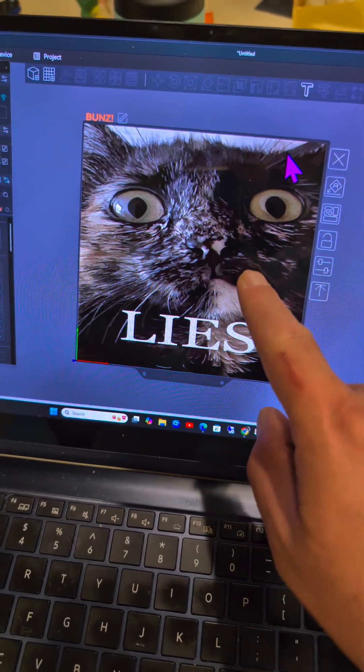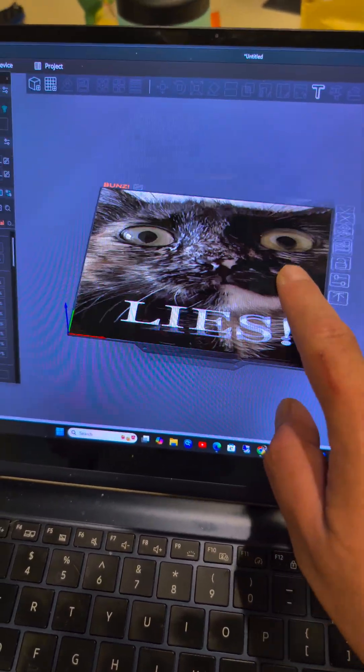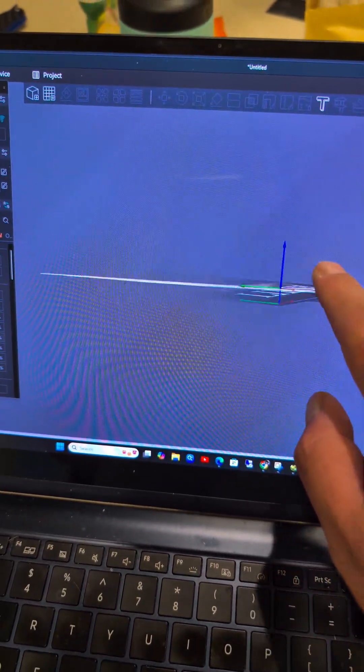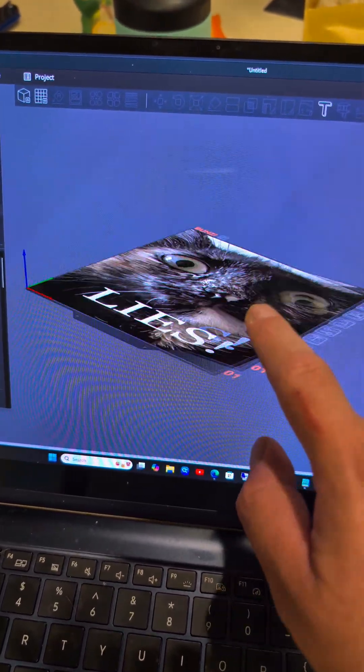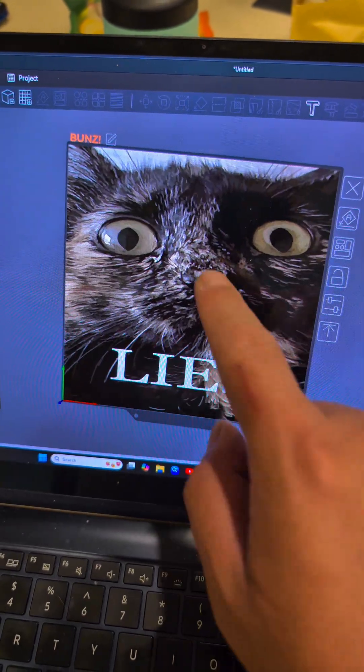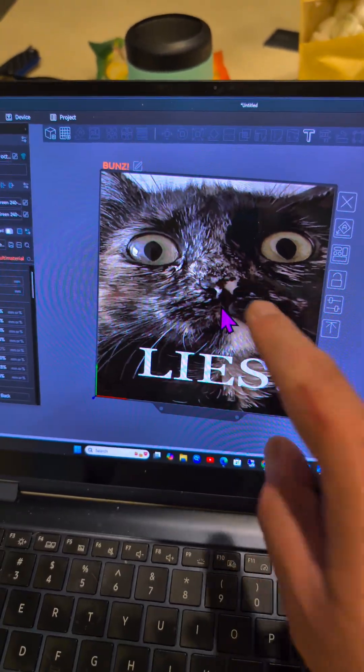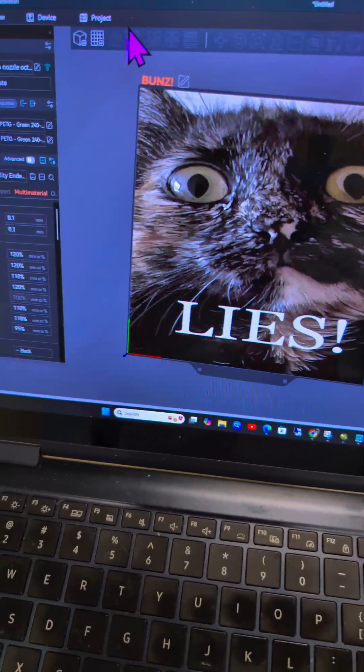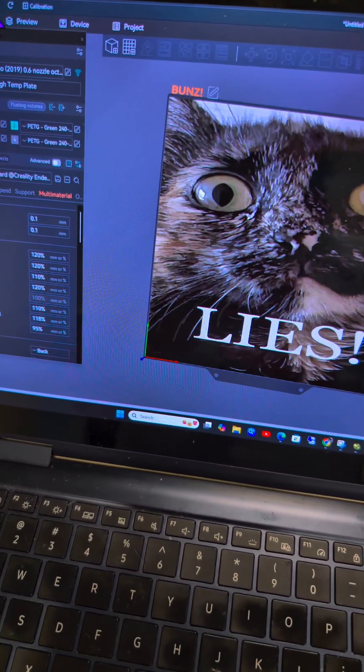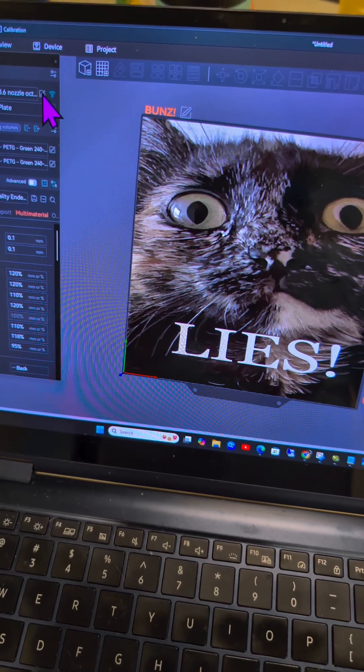I have to do this video really quick before I forget. If you want to change your bed to have an image in Orca Slicer, like in Bambu slicer, you can go in and click right there.